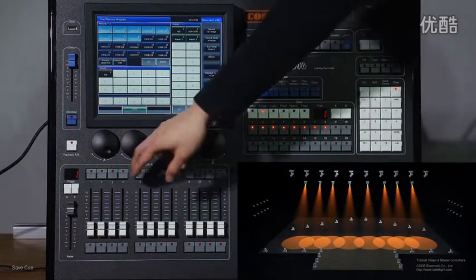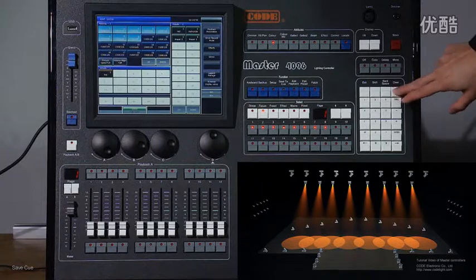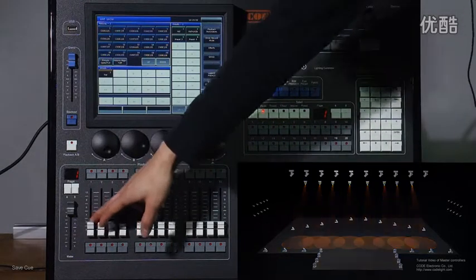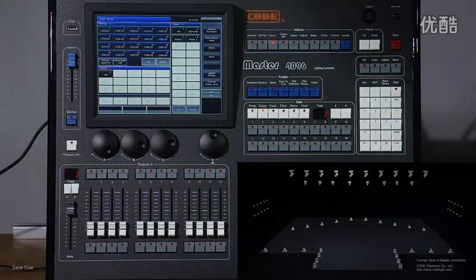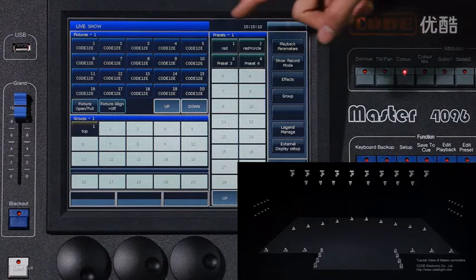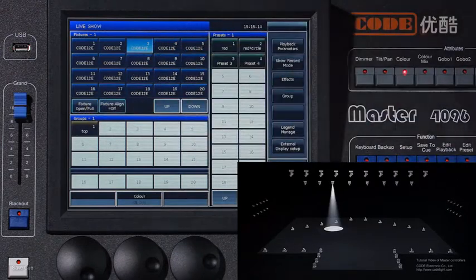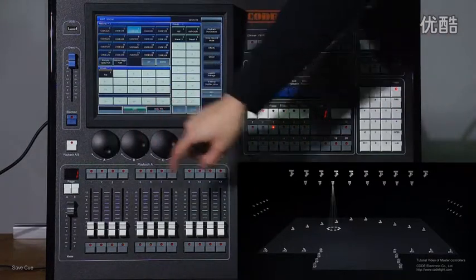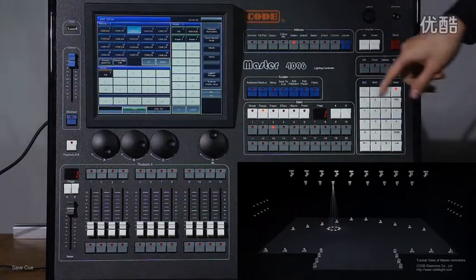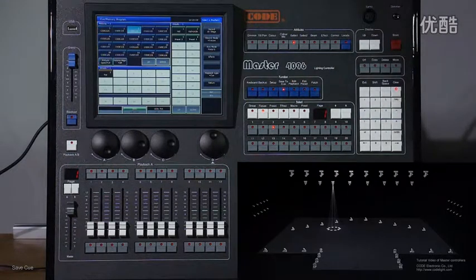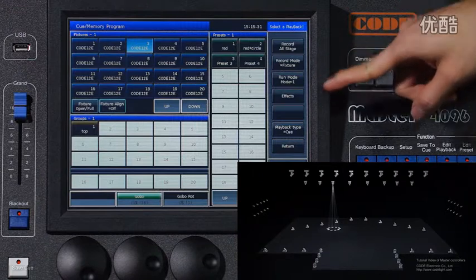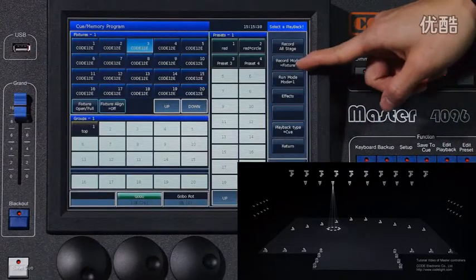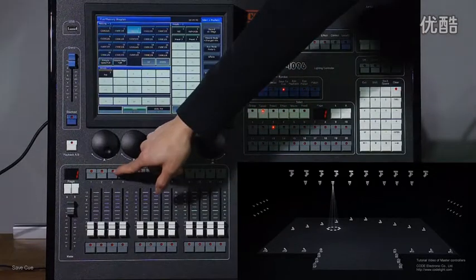For example, I save here. Then clear. Now I make another one. I will use only one fixture and change the gobo here. Press save to queue. I will use Feature mode to save in cue 2, and use Change Attribute mode to save to cue 3.